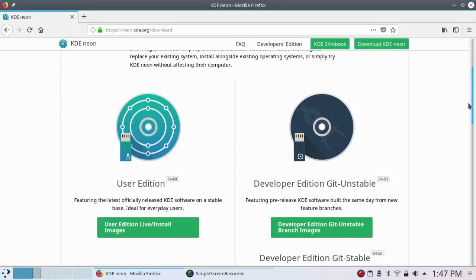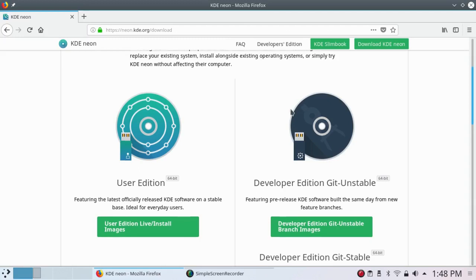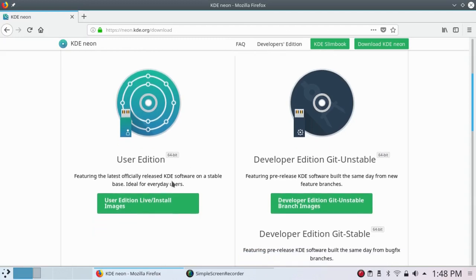And the developer edition, Git Unstable, which offers the pre-release daily build of KDE Plasma. Since I already installed it, I'm not going to do it again, but you could click on User Edition Live Install, and it would begin the installation.